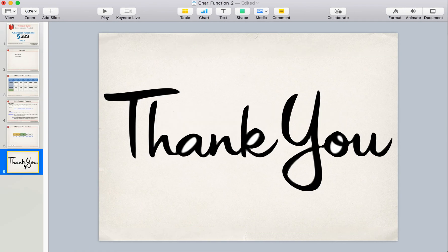That will be all for now. Thank you so much for your time. If you want the datasets and codes, please leave your email ID in the comment section and I will mail it to you. Please don't forget to subscribe to my channel and let me know the list of topics you would like to study in the coming videos. Have a wonderful day ahead.